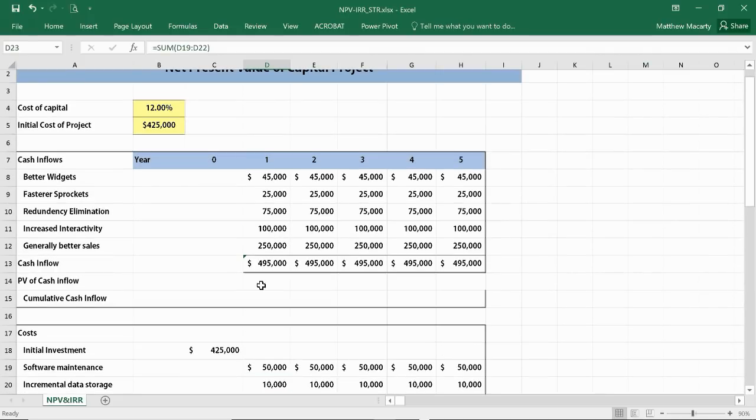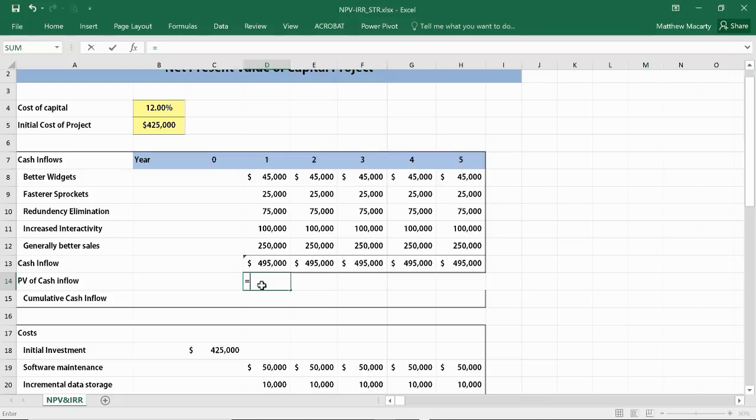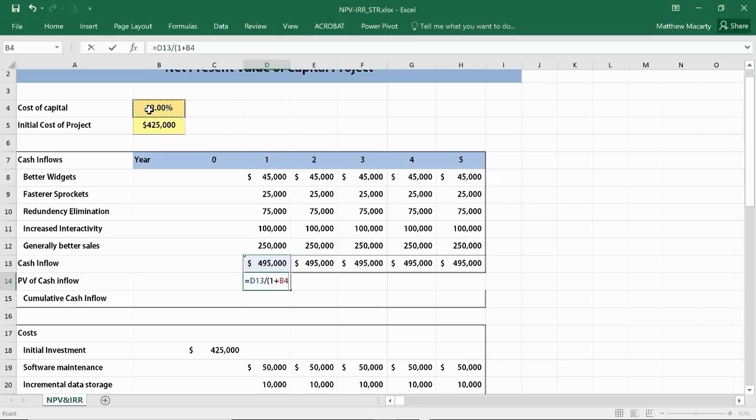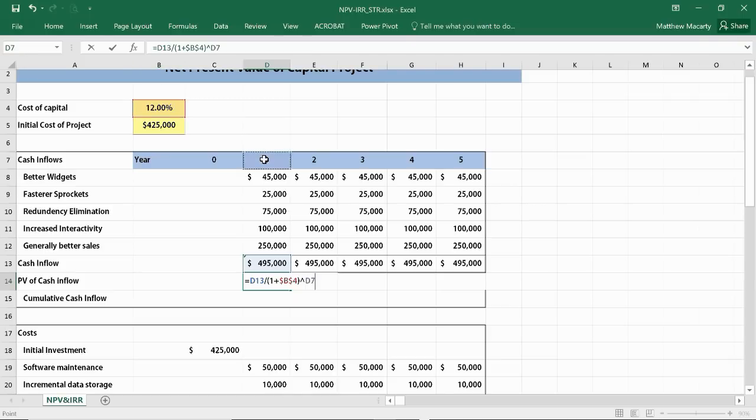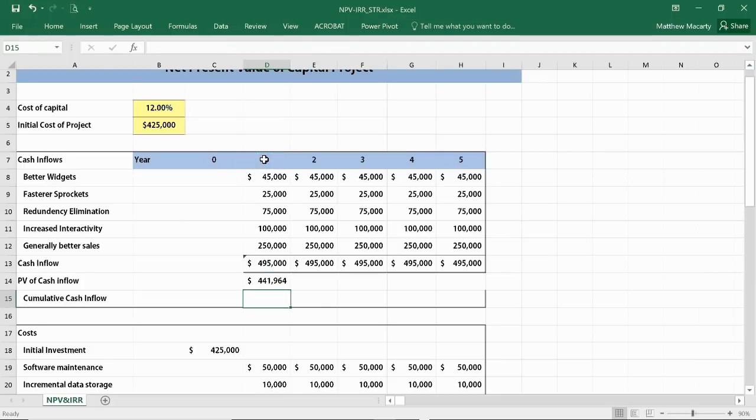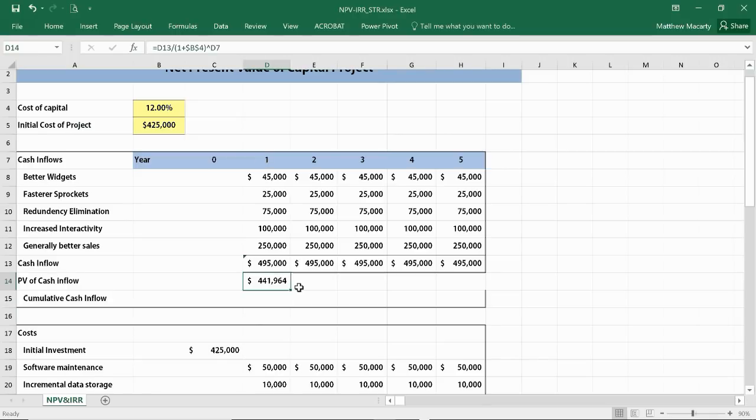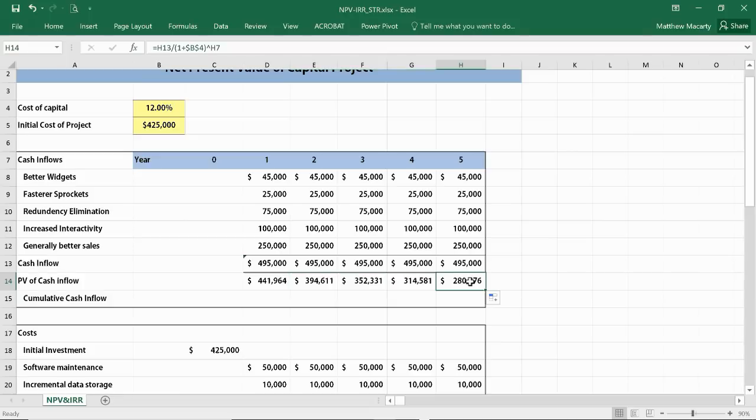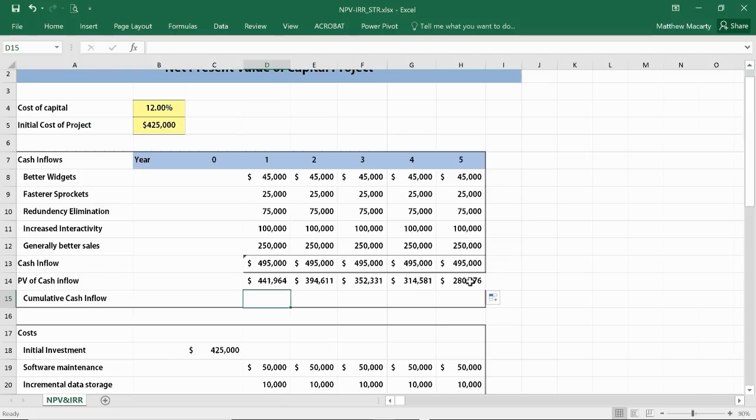I'm going to start by calculating the present value of cash inflow in year one. I'm going to do it manually. We're just going to divide that cash inflow by one plus the cost of capital. Let me absolute reference that first. Since that's one year in the future, I'm going to raise it to the year reference cell up above. So if I were going to get $495,000 a year from now, that would be worth about $442,000 today. Once we have it done once, I can just copy that formula across, and we can see that as we go out farther in time, that cash flow is worth less and less in terms of today's dollars.